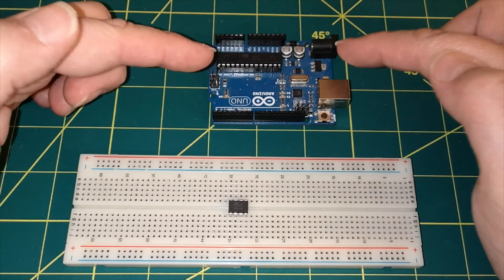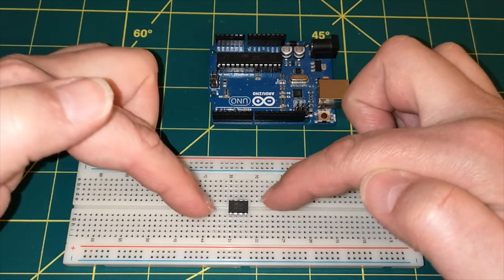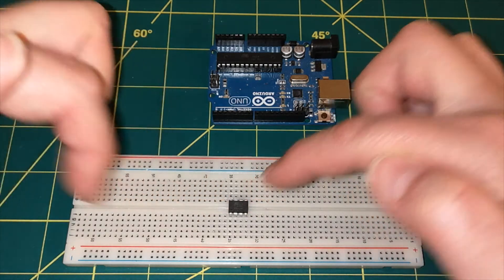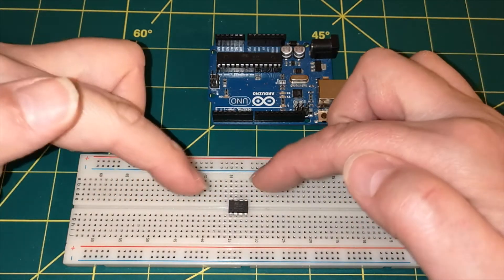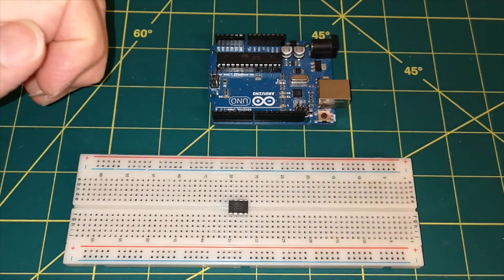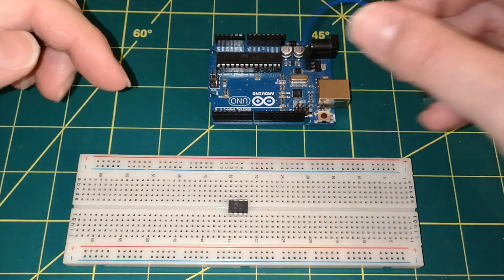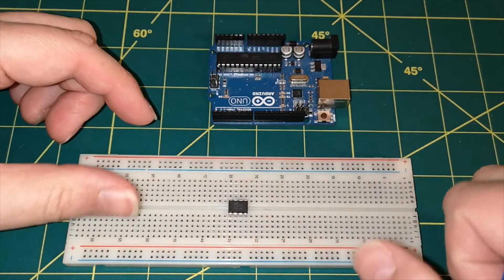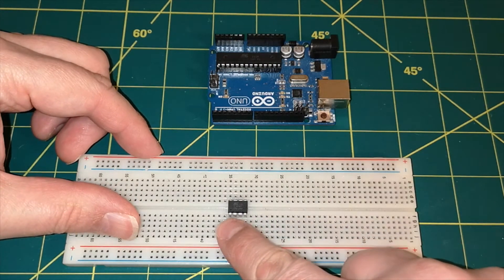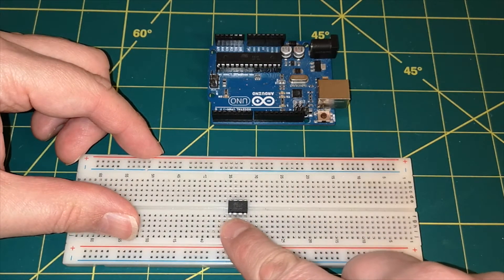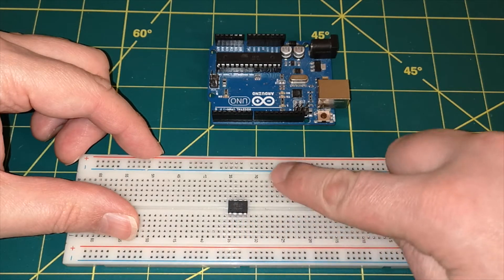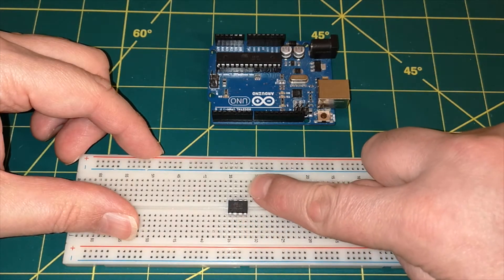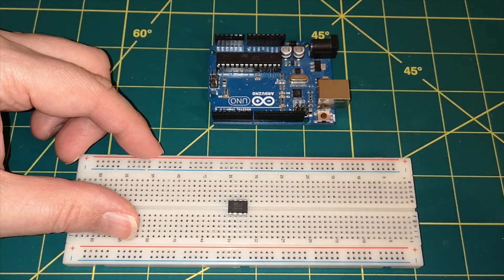So we need to connect the Arduino Uno over to our breadboard here, and this chip. There's a few pins that we need to connect up. Pin 1 is down the bottom left here, so we've got 2, 3, 4, and then pin 5 is the top right pin, as we're looking at it.